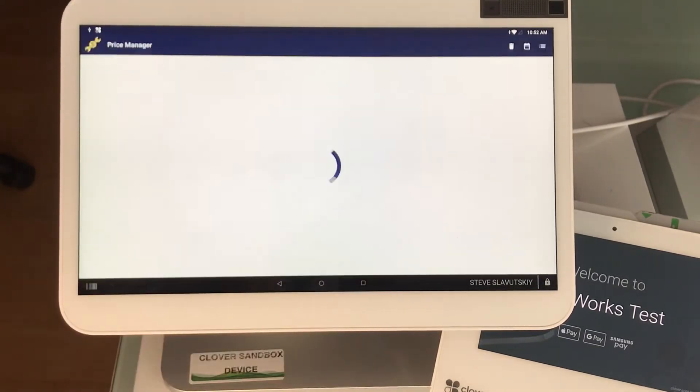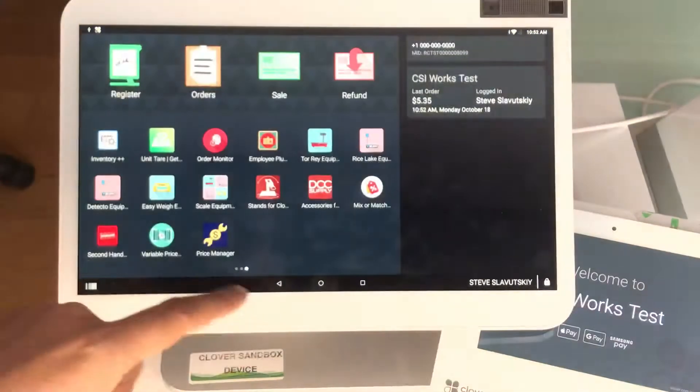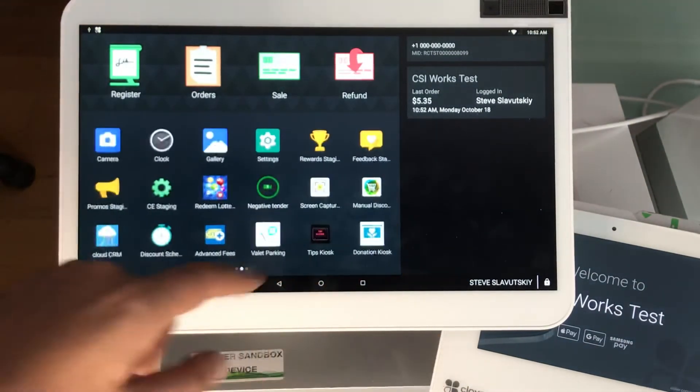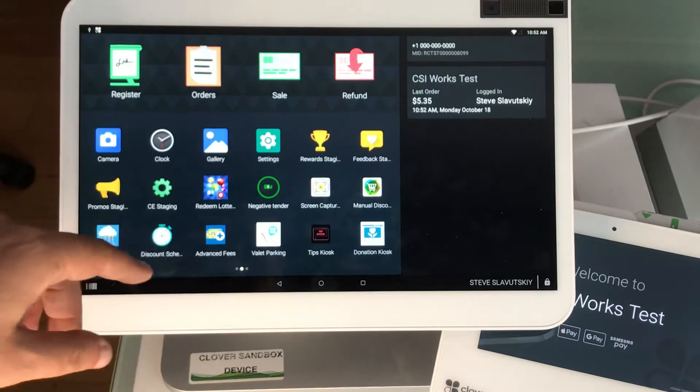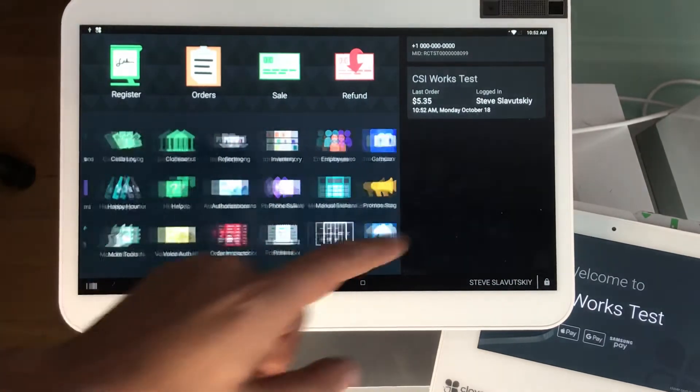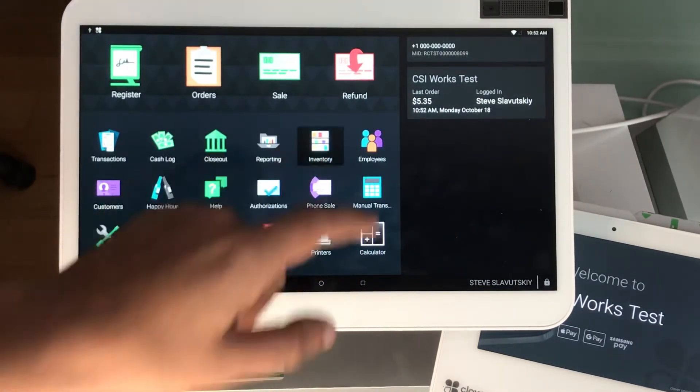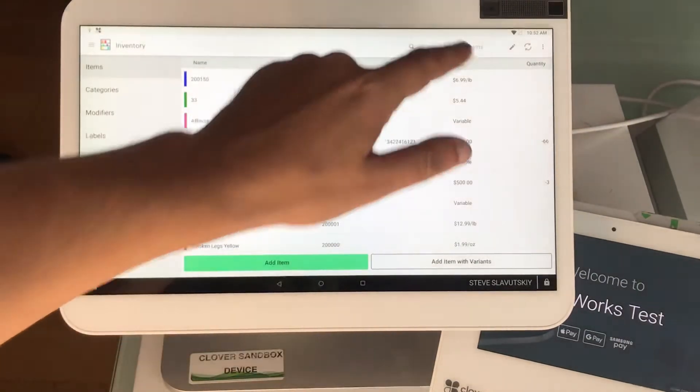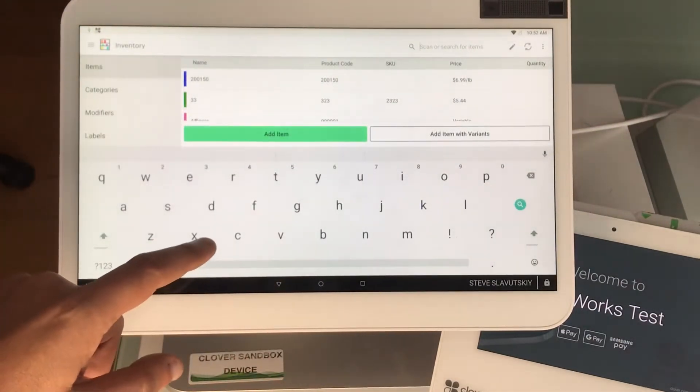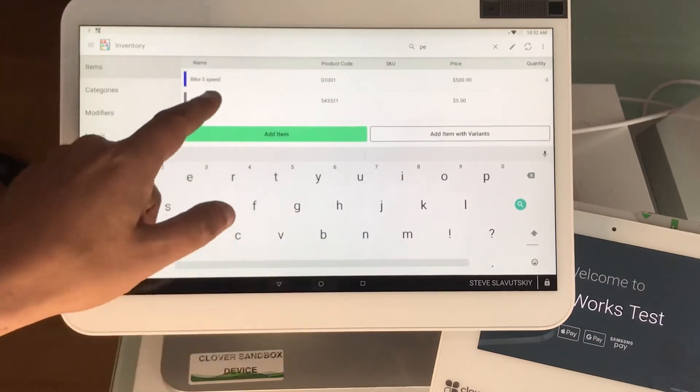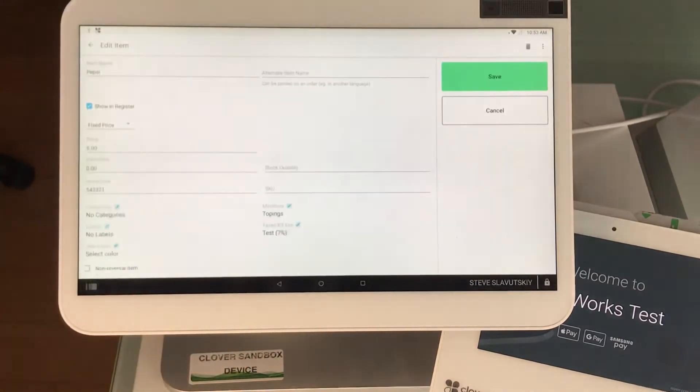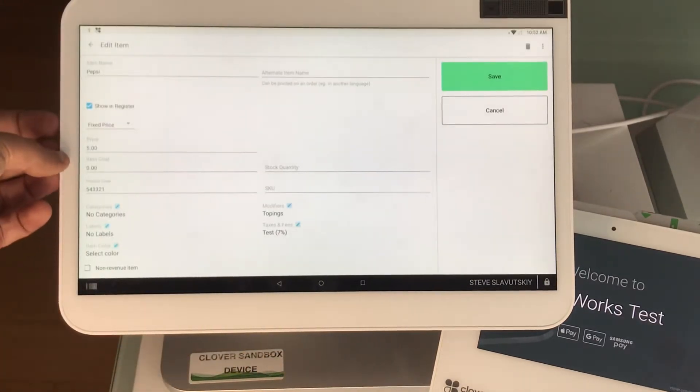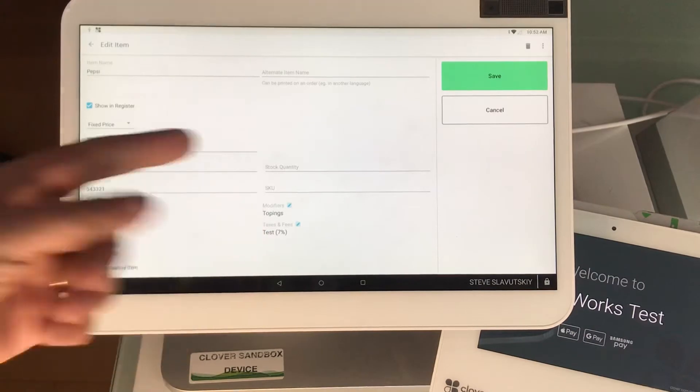I'm going to show you in a minute what the Pepsi item cost is. So there it is, we've set up the price change and today indeed is Monday so it should trigger today. We're going to look at our Pepsi here real quick. Our Pepsi cost is $5 and it does have modifiers that are called toppings. Makes no sense but for demo purposes anything is possible.